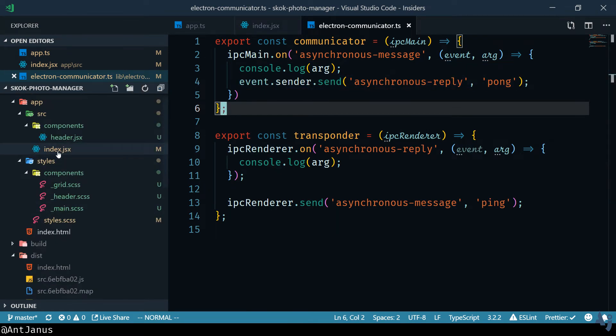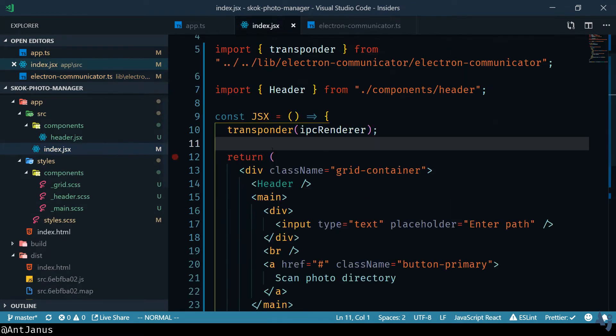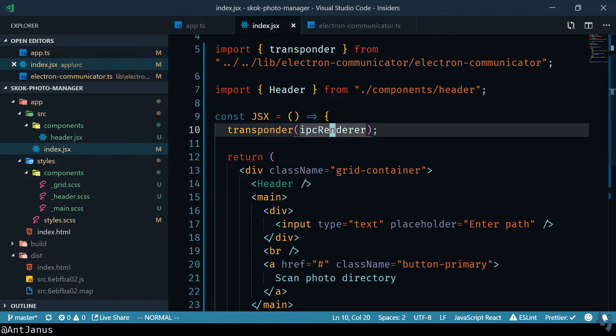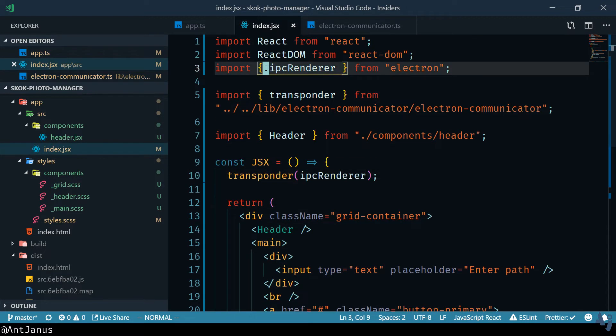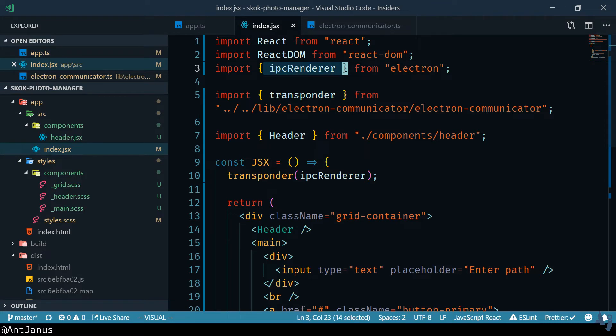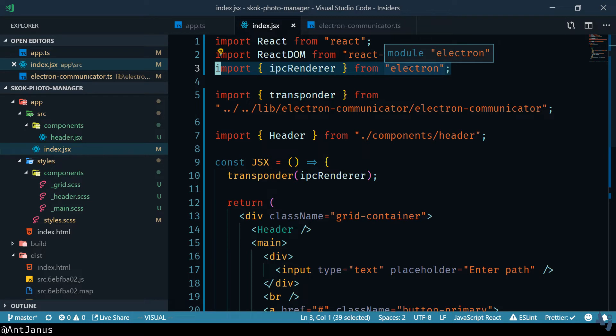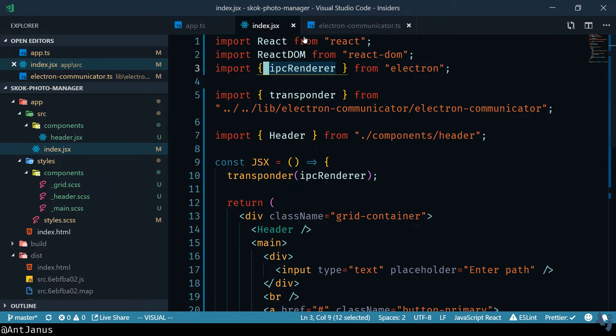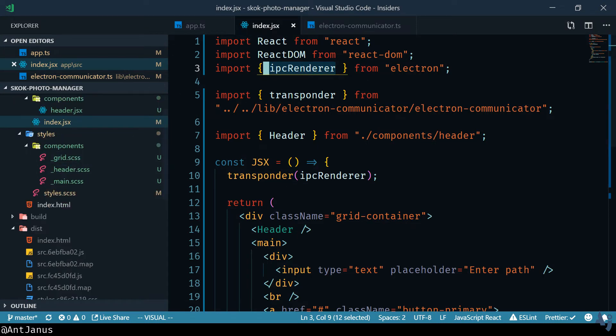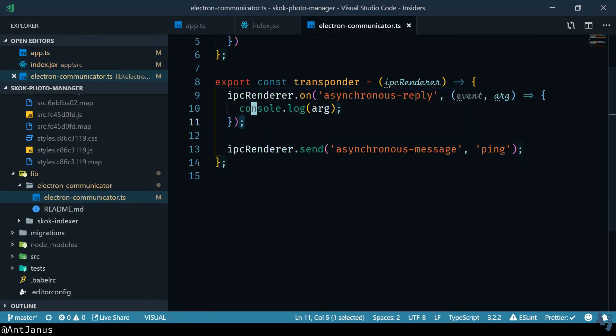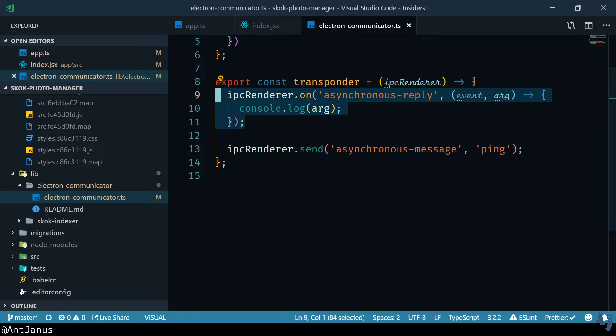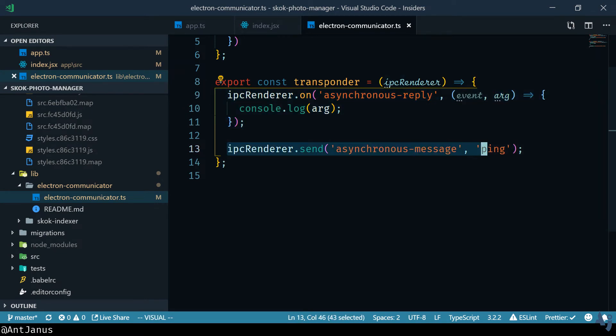On the front-end side I have a little bit of JSX. I am importing this transponder thing but what I am doing is I am importing the IPC renderer from the Electron module and this package can only be used by the front-end. On the front-end we can listen to asynchronous reply which is a message that's going to be sent right back and we can send asynchronous messages which is amazing.